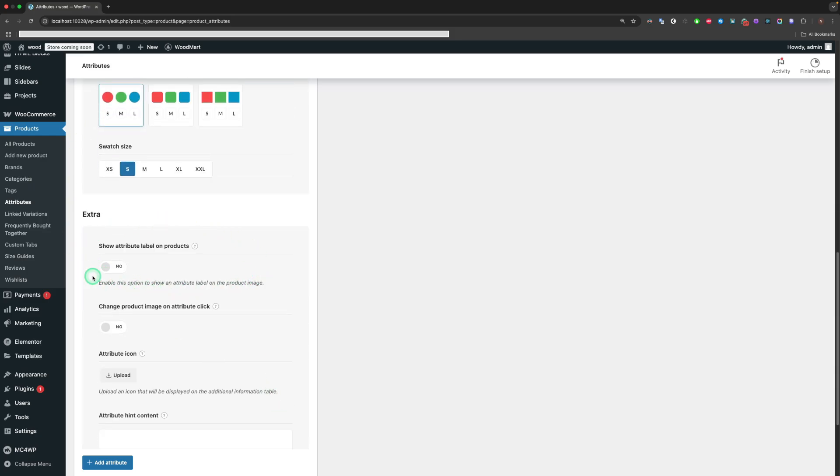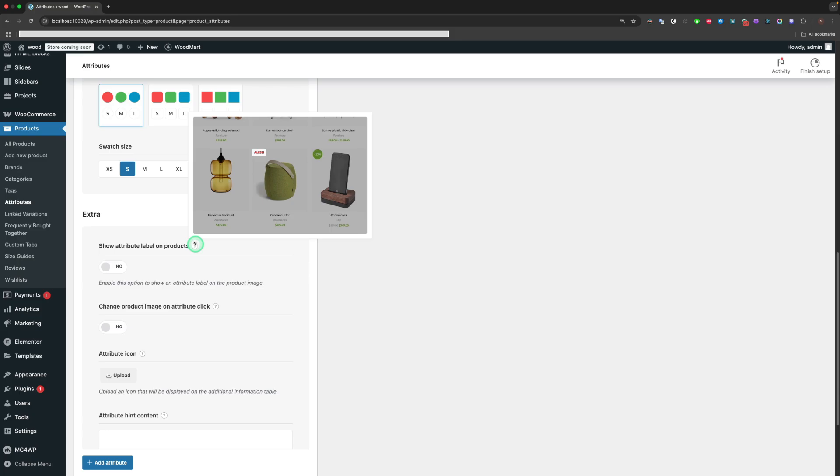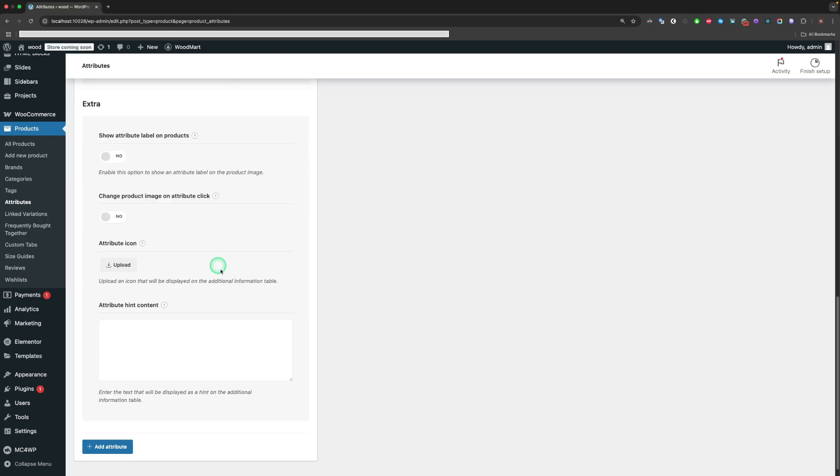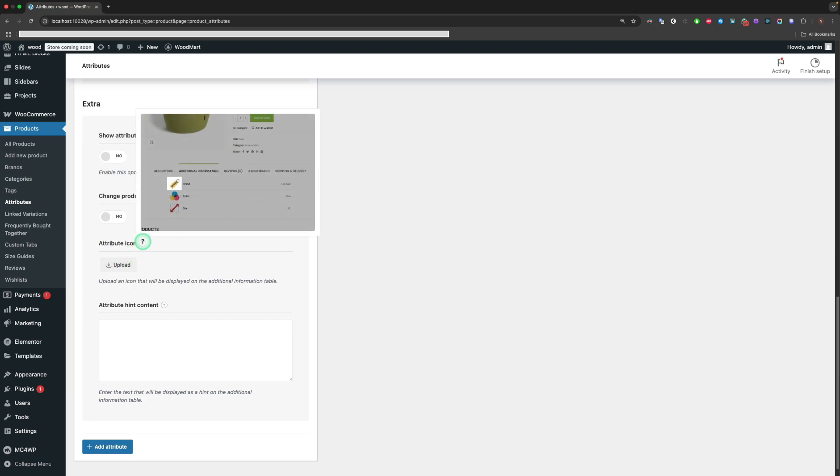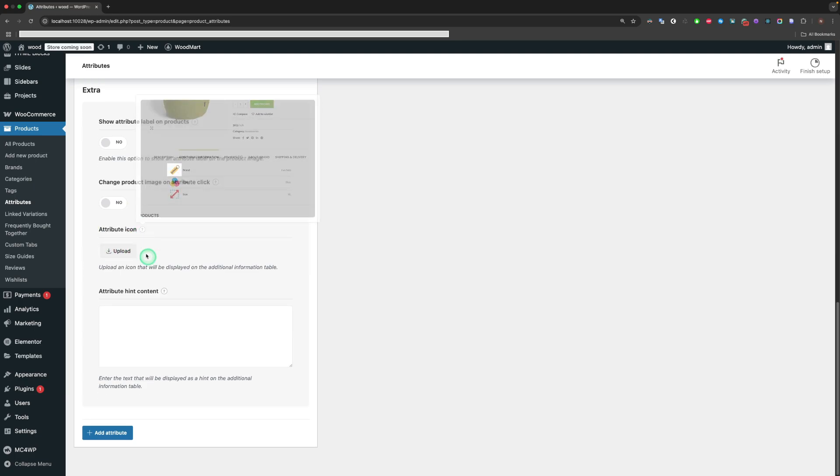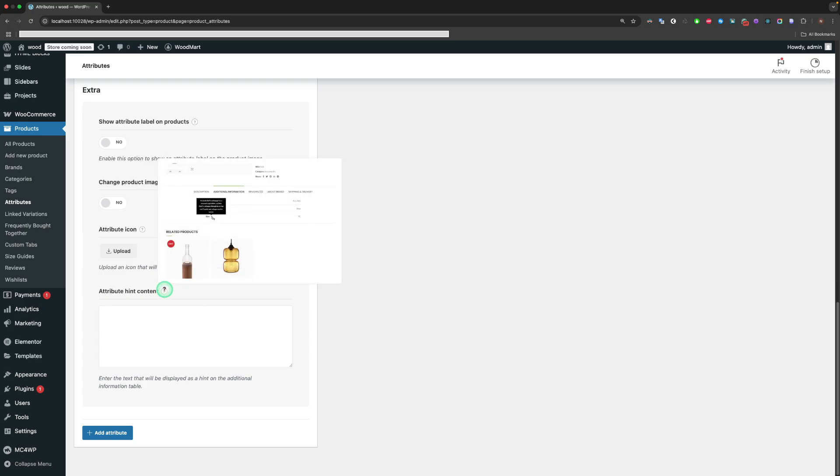Show Attribute Label on Products shows an attribute label on the product image. The Change Product Image on Attribute Click option allows you to change the variation image just by selecting only one swatch. The Attribute Icon sets an icon that will be displayed on the additional information table. Attribute Hint Content shows the text that will be displayed as a hint on the additional information table.